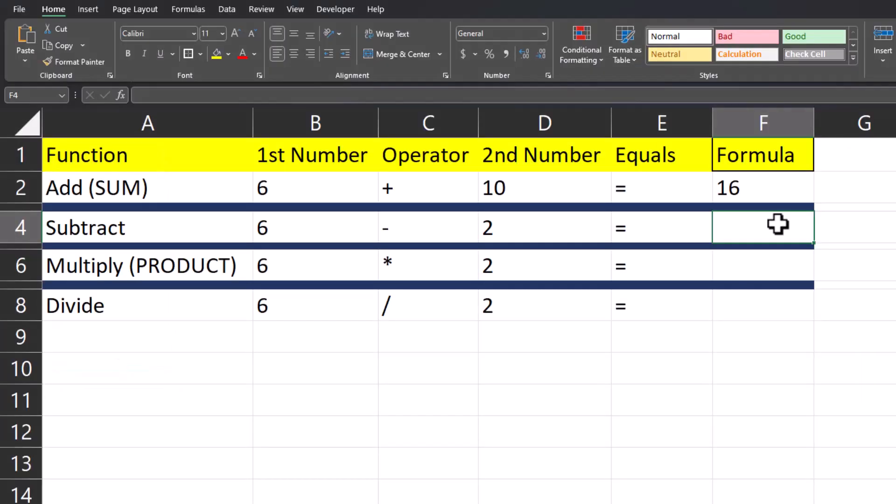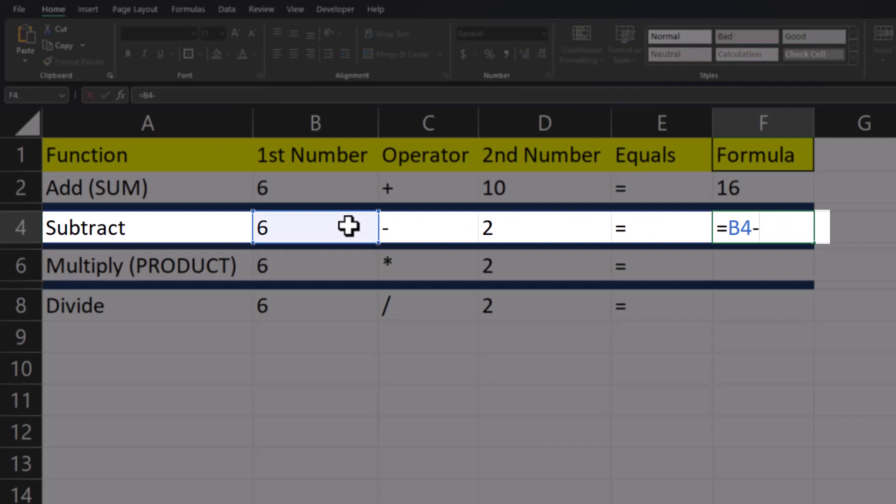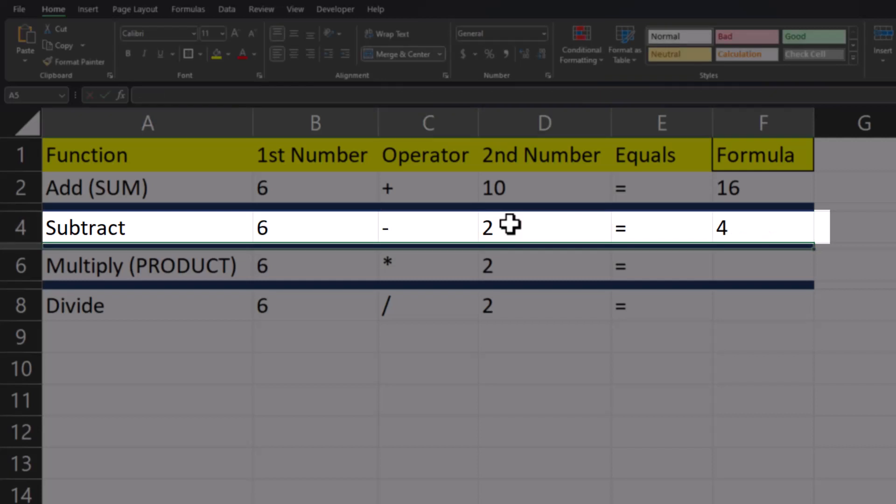To subtract two numbers in Excel, we'll enter equals, and then click the first cell reference B4, enter the dash or minus symbol on the keyboard, and then click the second cell reference D4. Then you can press enter, and you'll see the subtraction has been completed.